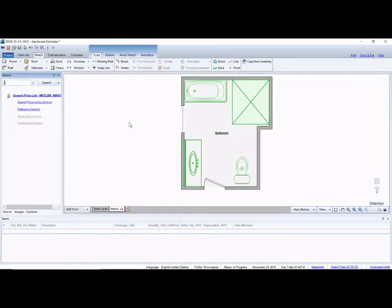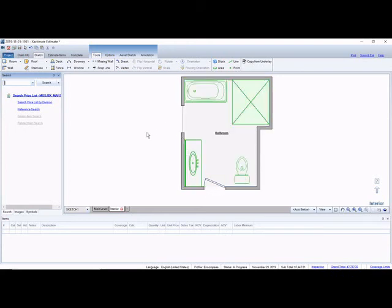I went ahead and sketched a bathroom here. Now if you're interested in seeing how I got these symbols as far as the toilet and the tub and the shower and the vanity, we have another video out that goes over how to add toilets and vanities in bathrooms. So check that one out if you get a chance.